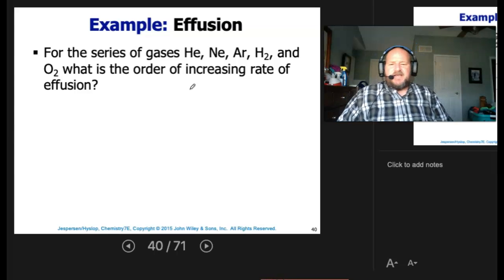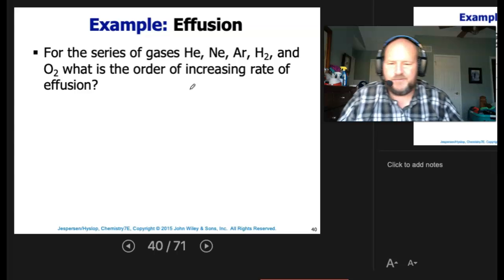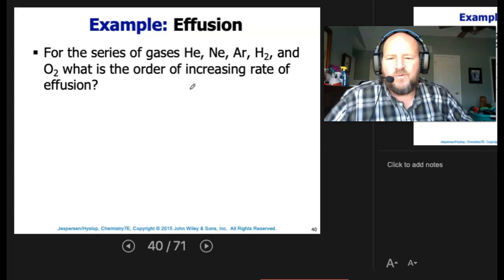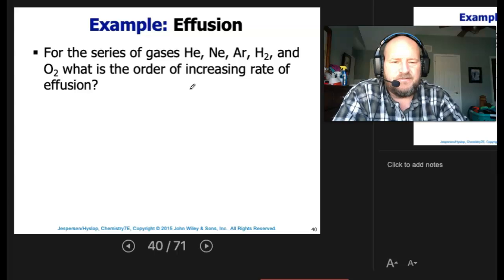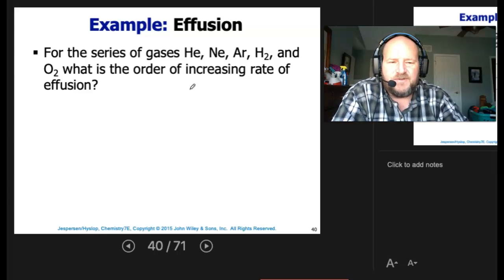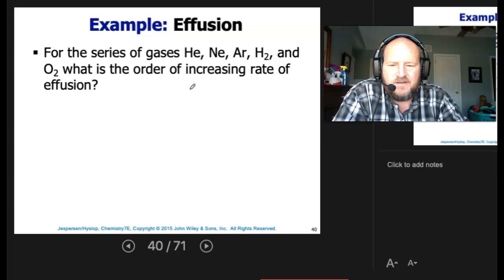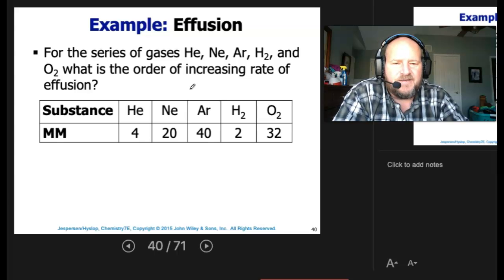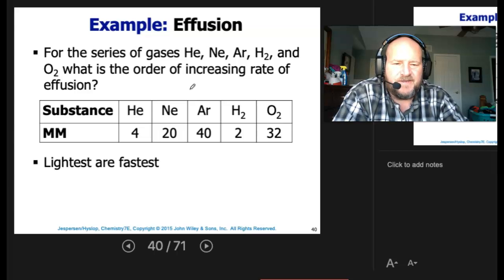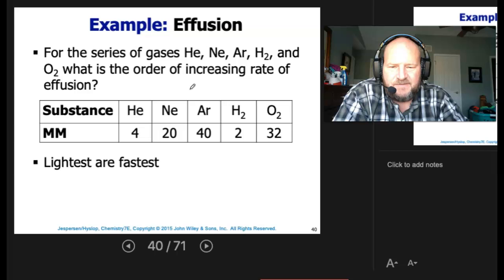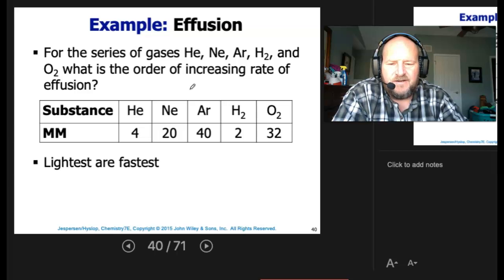For the series of gases — helium, neon, argon, hydrogen, and O2 — what is the order of increasing rate of effusion? First, calculate the molar masses for each. Since the lightest gases effuse fastest, hydrogen should be faster than helium, which should be faster than neon, which should be faster than oxygen, which should be faster than argon.